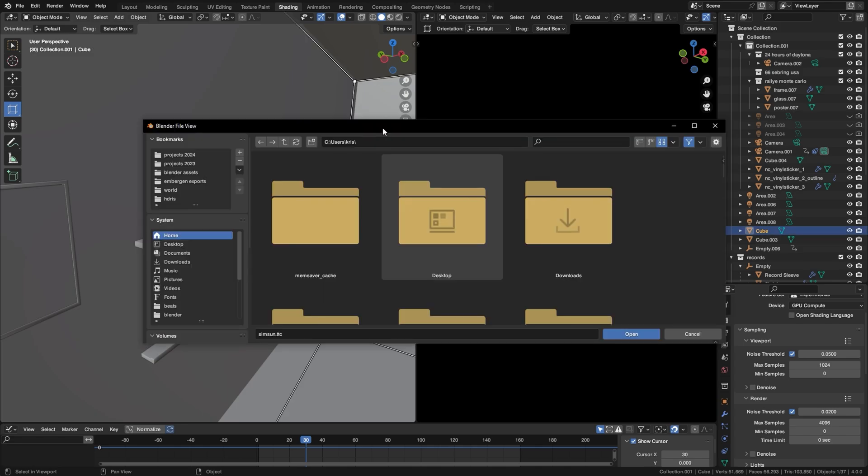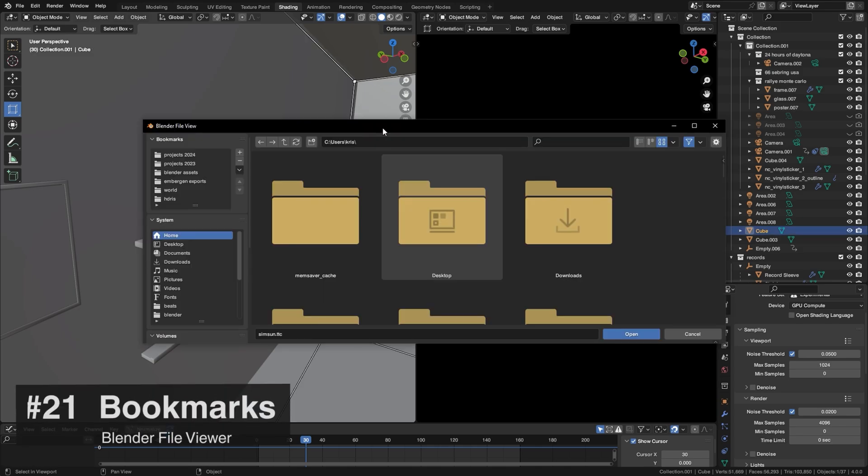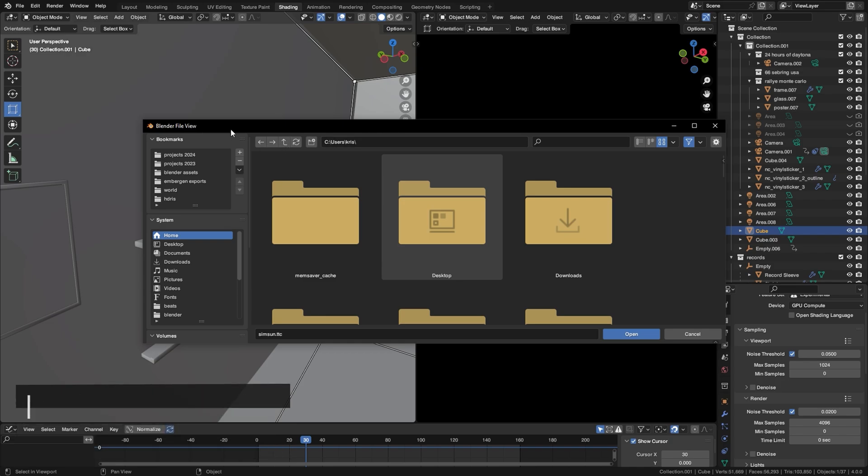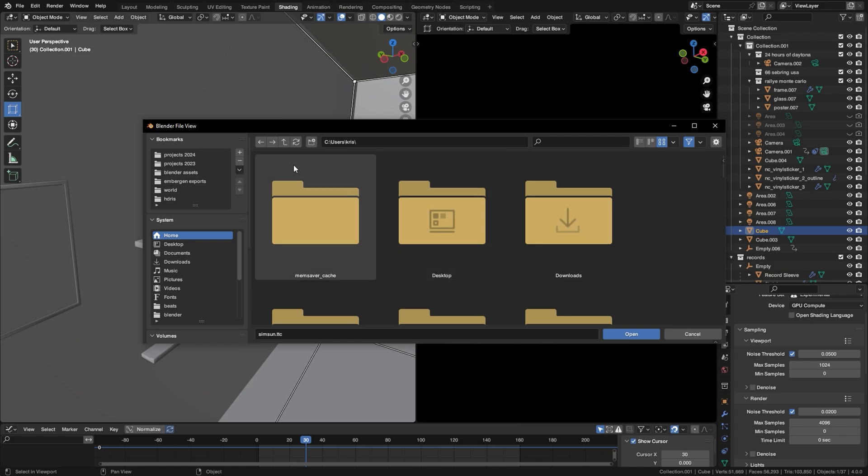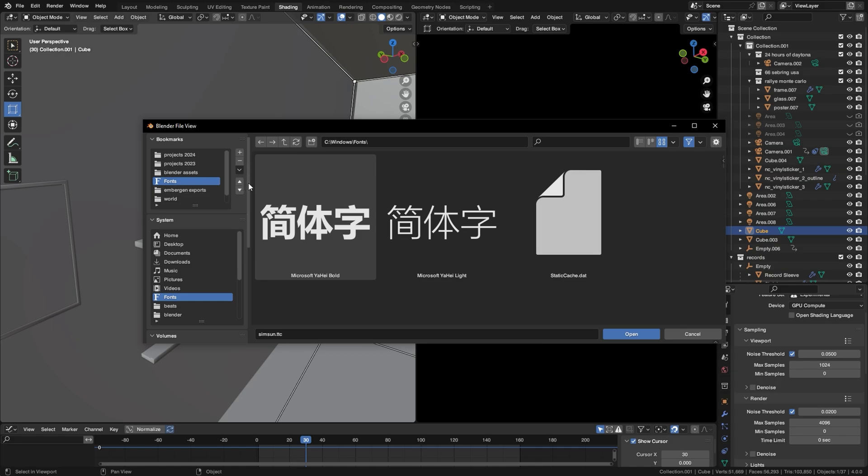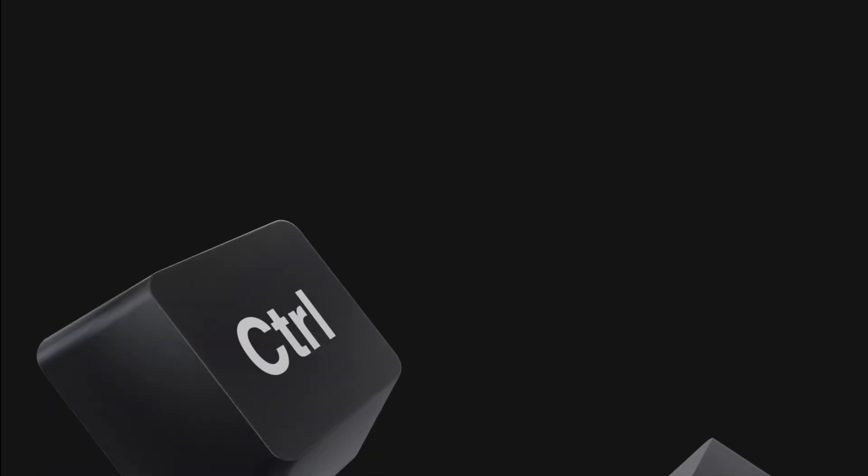Personally, I'm not a huge fan of the Blender file viewer, but the one thing that I do love about it is the ability to add bookmarks. You can just add any folders you want here for quick access so you can navigate it faster. So just open whatever folder you want, and then press this plus key, and it's going to add it to the bookmarks. And then you can use these arrow keys to position it on the list.